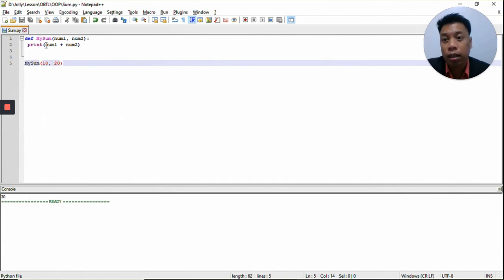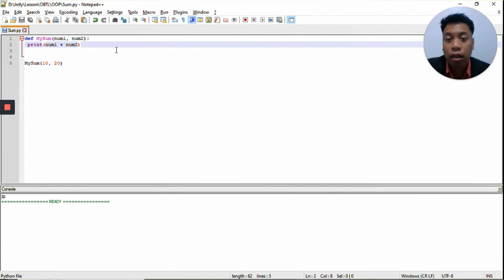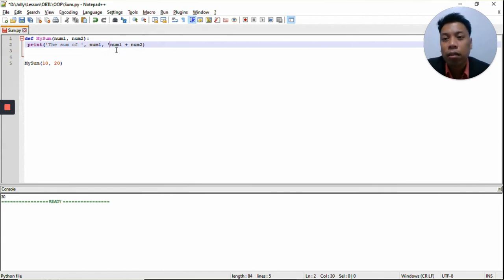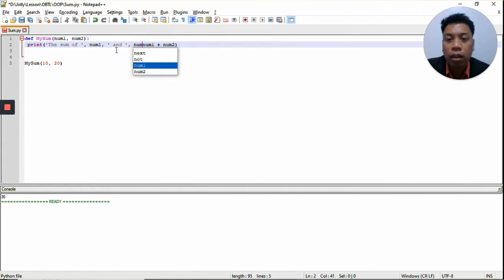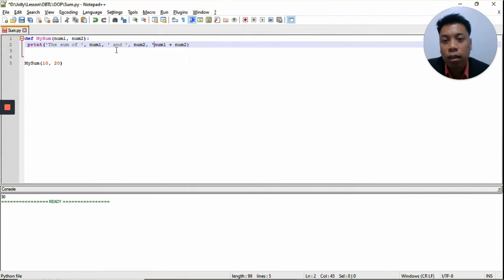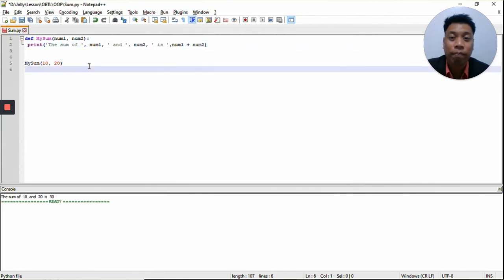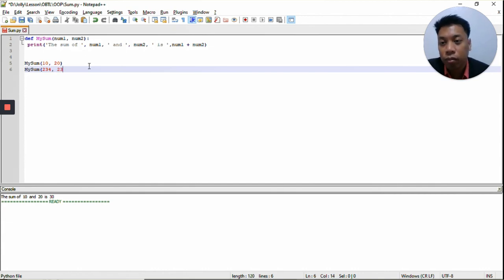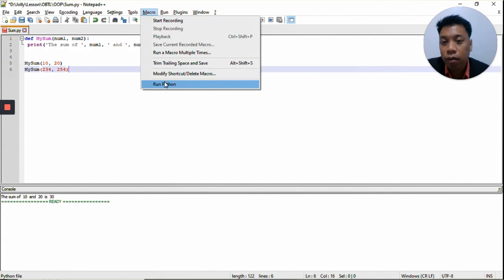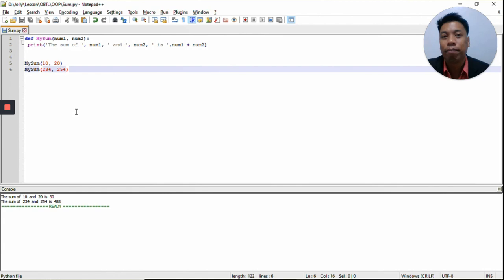That's 10 plus 20 is 30. Now we can also add a string — just like what we discussed in the previous module — on the print function. So we print 'the sum of num1 and num2 is' and then the two numbers: num1 plus num2. We run the program and we get 'the sum of 10 and 20 is 30.' You can also use the function you created as many times as you like. We use the function again — this time with 234 and 254, giving 488. That is how you create a function in Python.